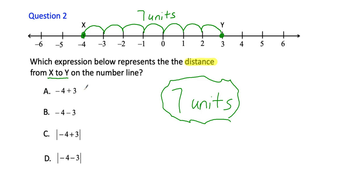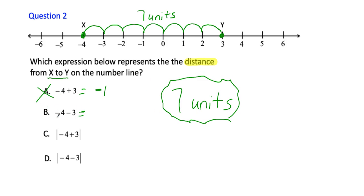We can probably eliminate A and B, but I want to show you why. What's negative four plus three? That's negative one — not seven. And for B, negative four minus three: subtraction means move to the left, so I'd end up at negative seven. But I need positive seven because distance must be positive. So B is eliminated too.